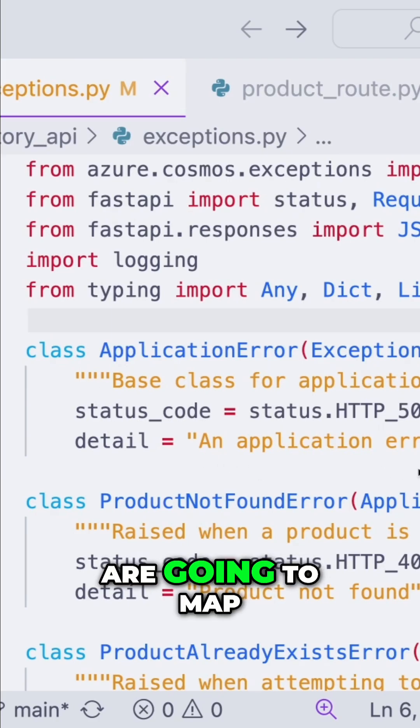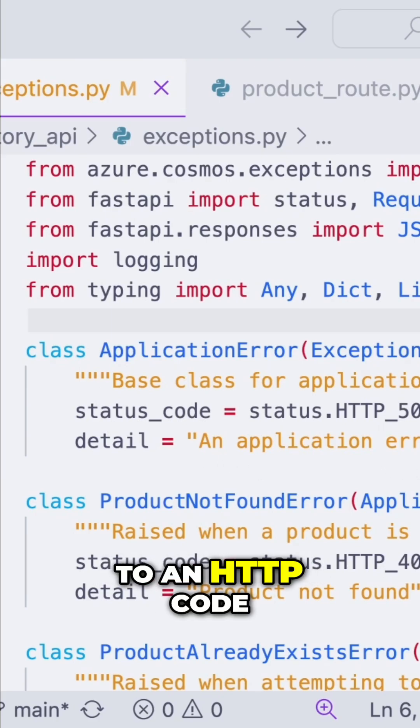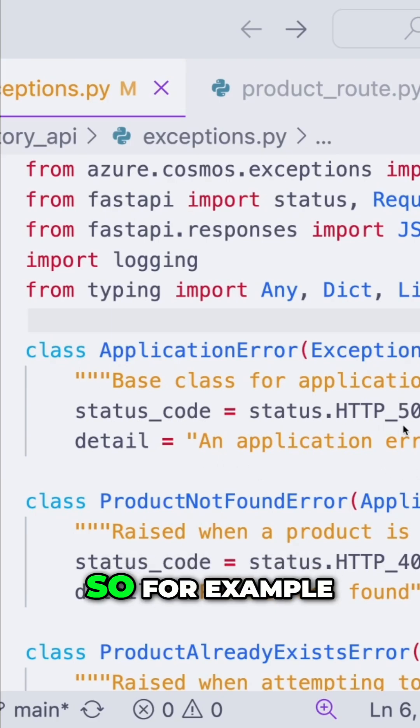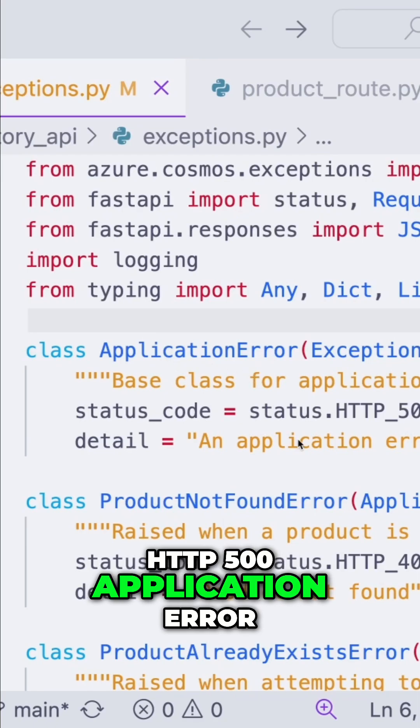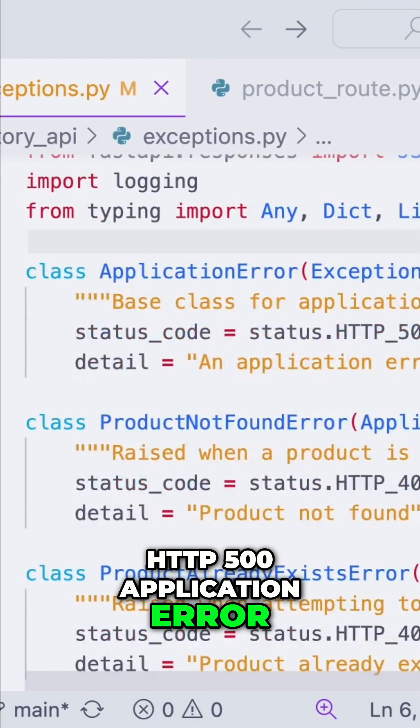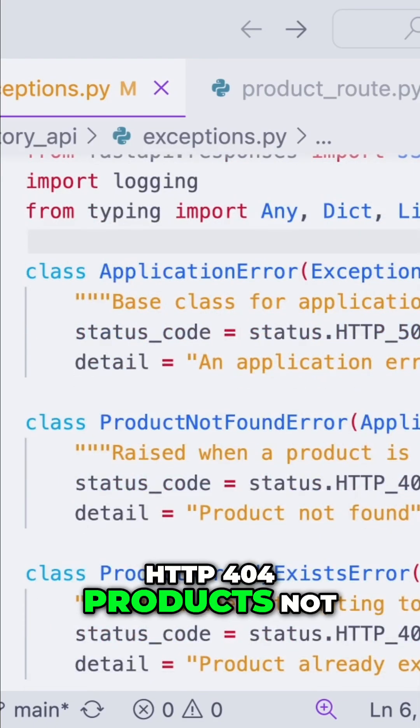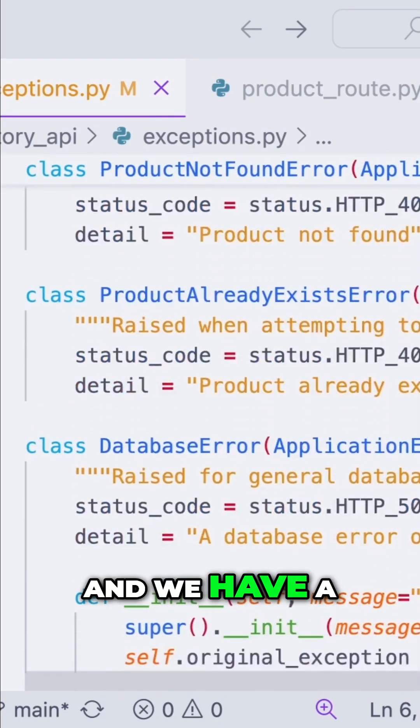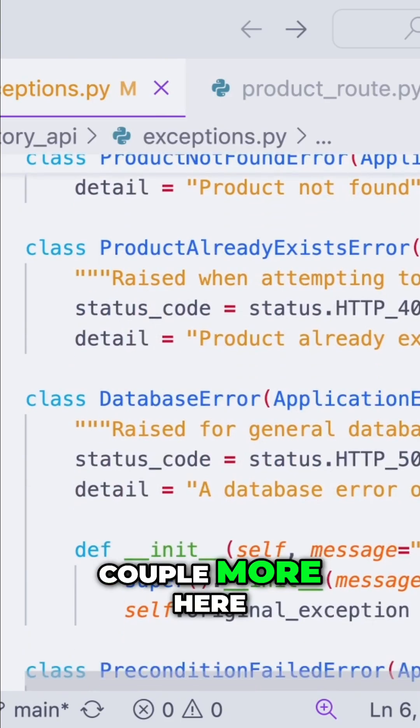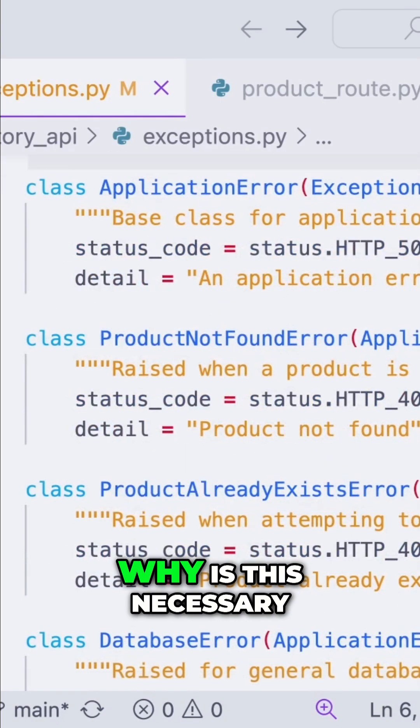Each one of these are going to map to an HTTP code. So for example, HTTP 500 application error, HTTP 404 products not found error. We have a couple more here, and you might ask why is this necessary.